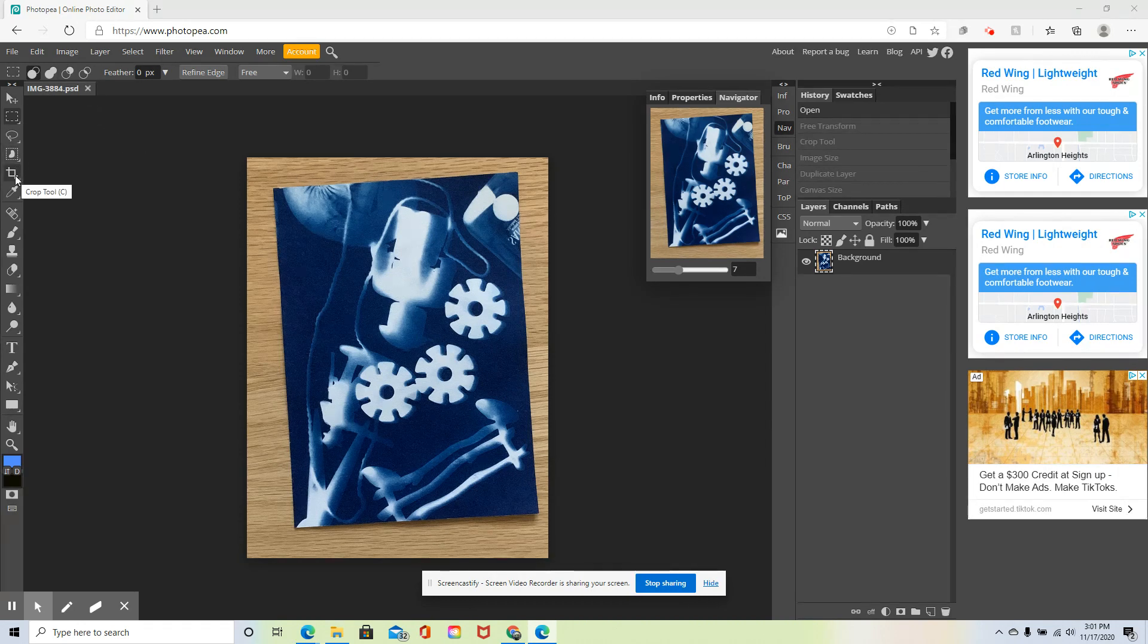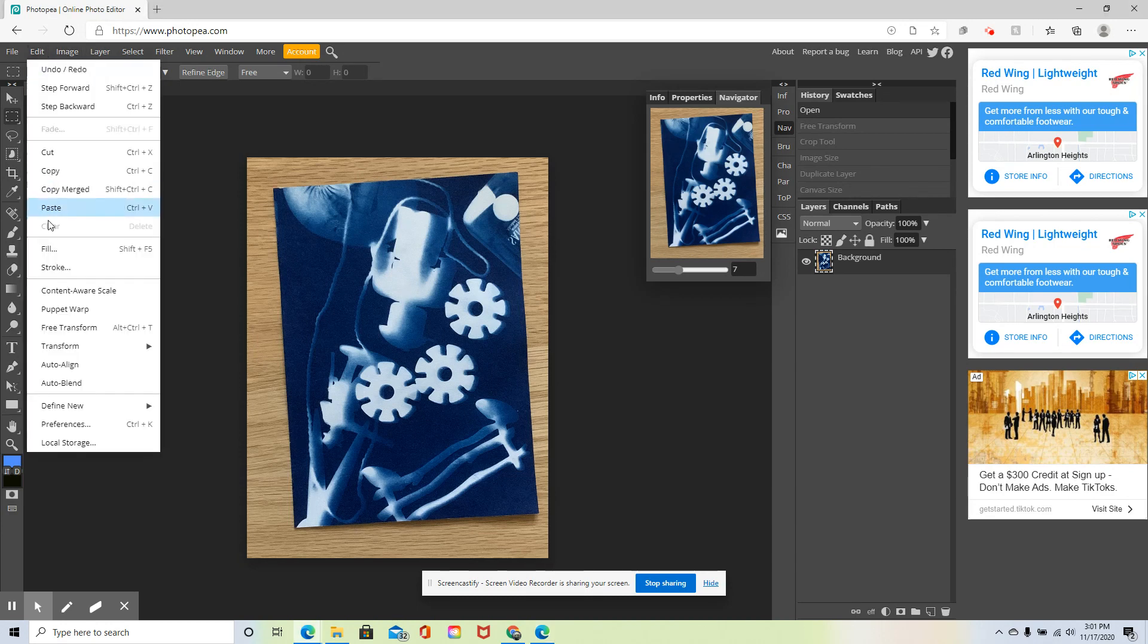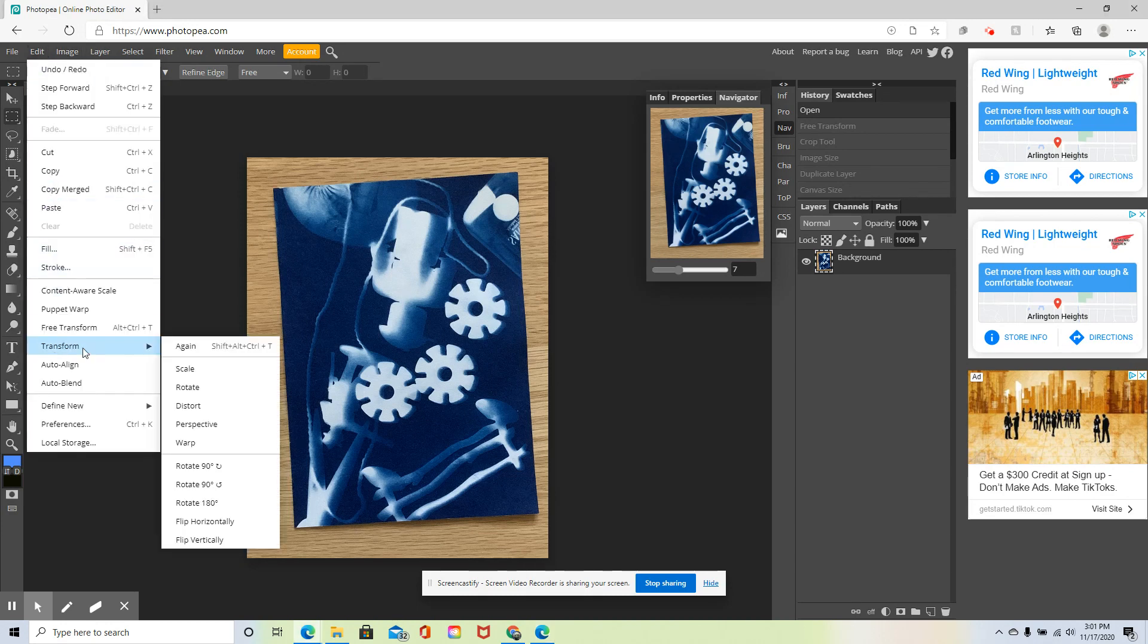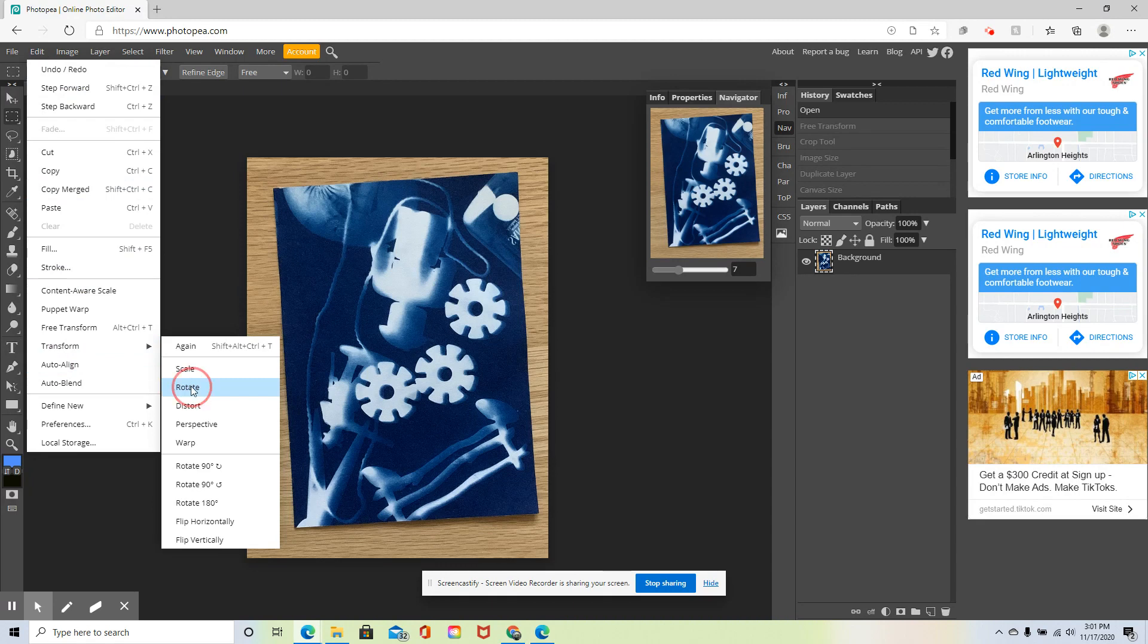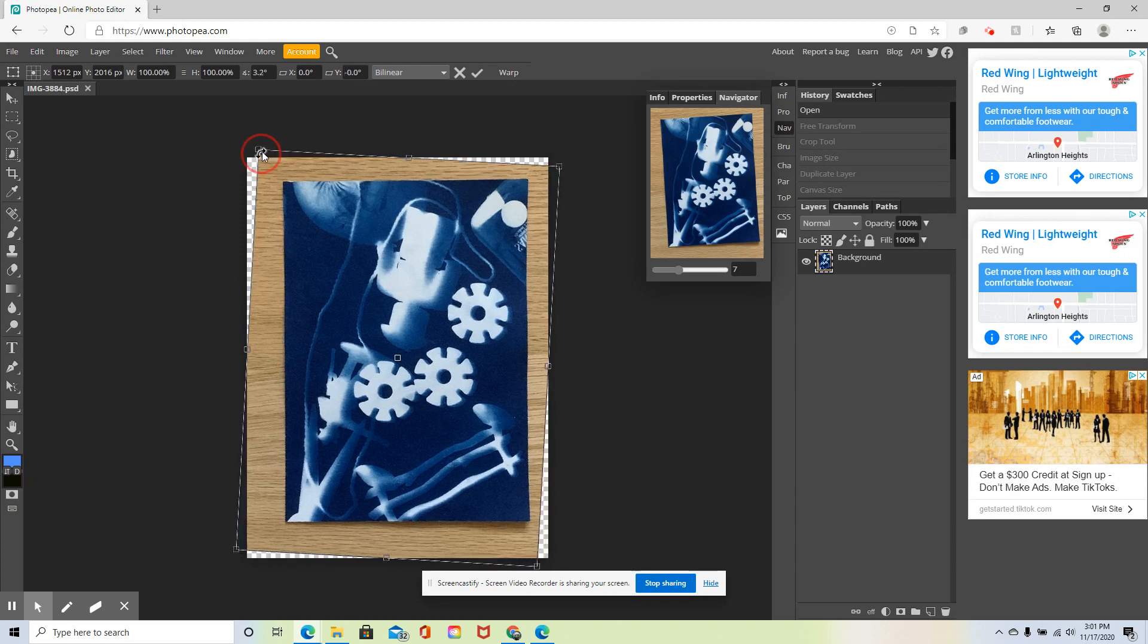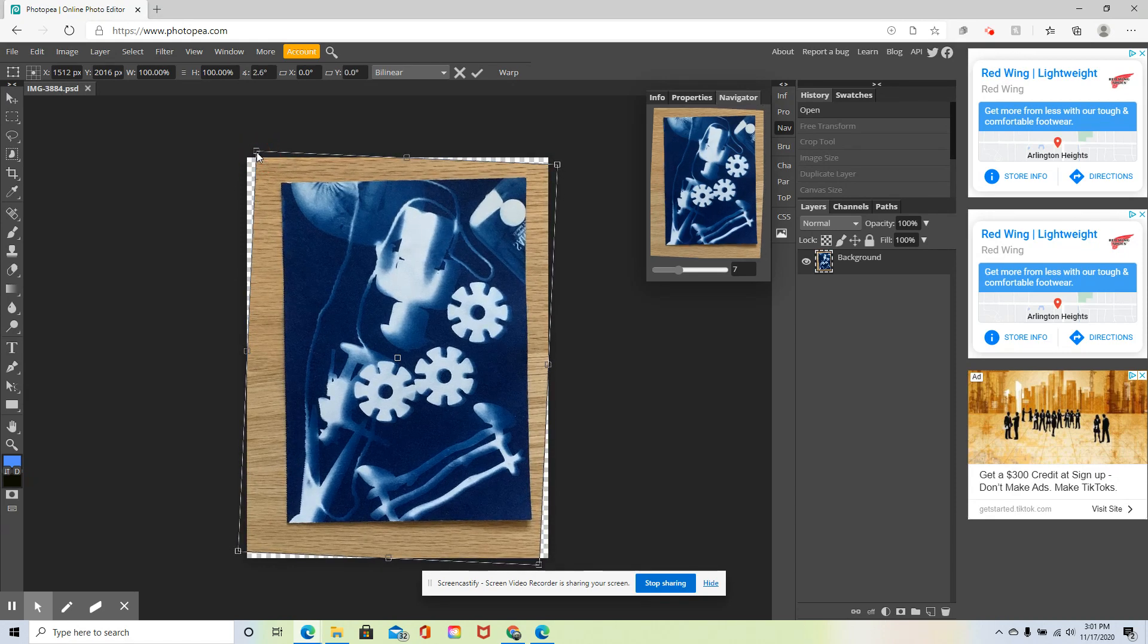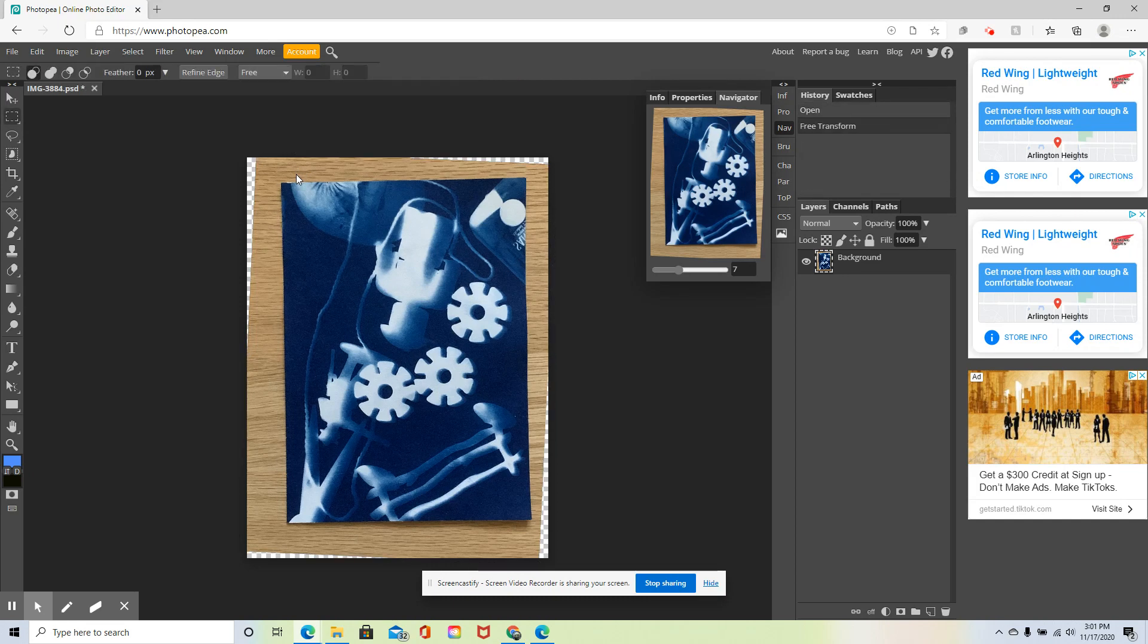So I'm going to go up to image—I'm sorry, edit—transform, and rotate. This is going to give you a free rotation, which will allow you to manipulate it by moving it back and forth. That looks pretty good. So I hit enter, and now that is set.